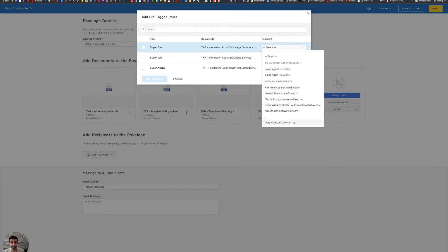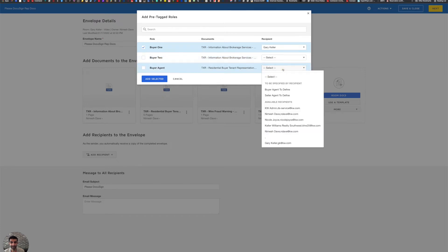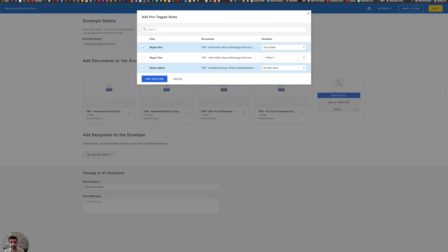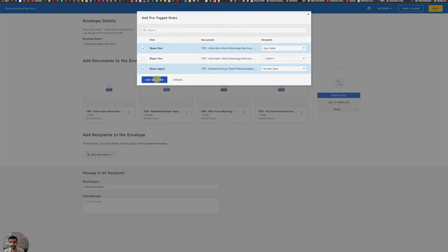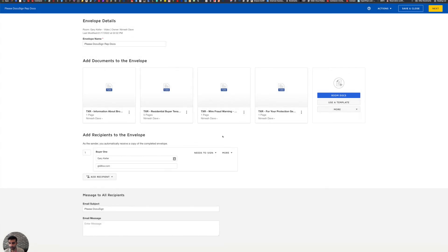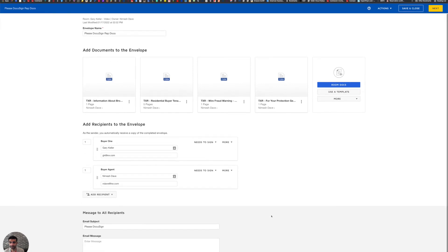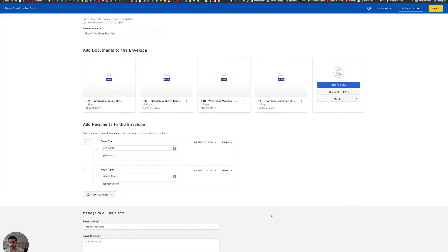So buyer one is Gary Keller. I do not have a buyer two, but if you did, you would put it as buyer two and then buyer's agent is you. So go ahead and select you near the bottom. So I got everybody that's going to be signing and I'm going to click add selected. When I do that, Gary Keller and myself pop up.